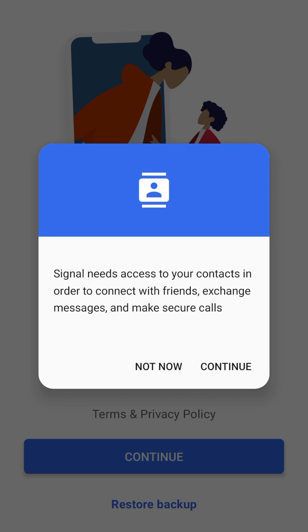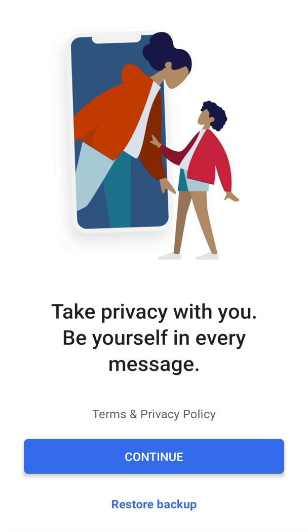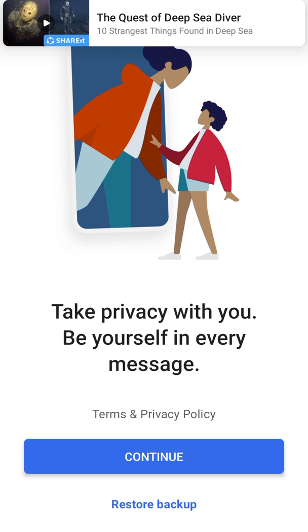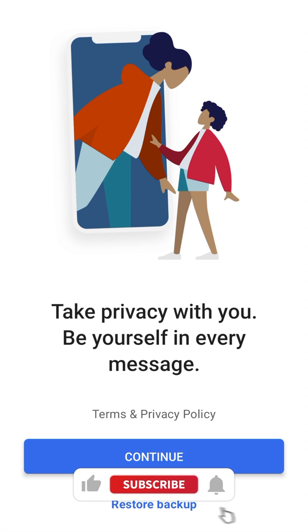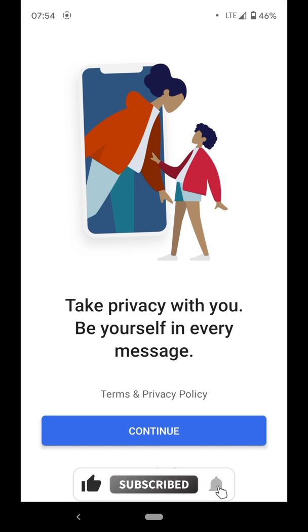If you want to start everything afresh you're just gonna hit on continue. But if you already have an account or you've already used this app before, then you can hit on restore backup and it's gonna restore your backups and give you your old messages when you install it.